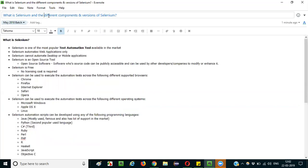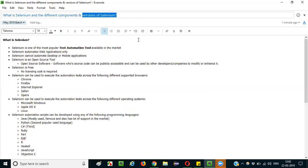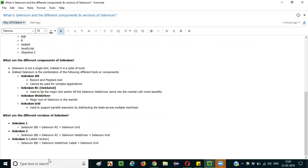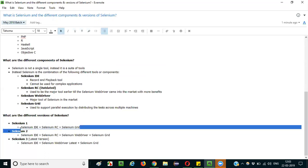Now let's answer the last part: what are the different versions of Selenium? Selenium has been released in different versions. The earliest was Selenium 1, followed by Selenium 2, and the latest currently available is Selenium 3, with more versions like Selenium 4 planned. Selenium 1 comprised three components: Selenium IDE, Selenium RC, and Selenium Grid.